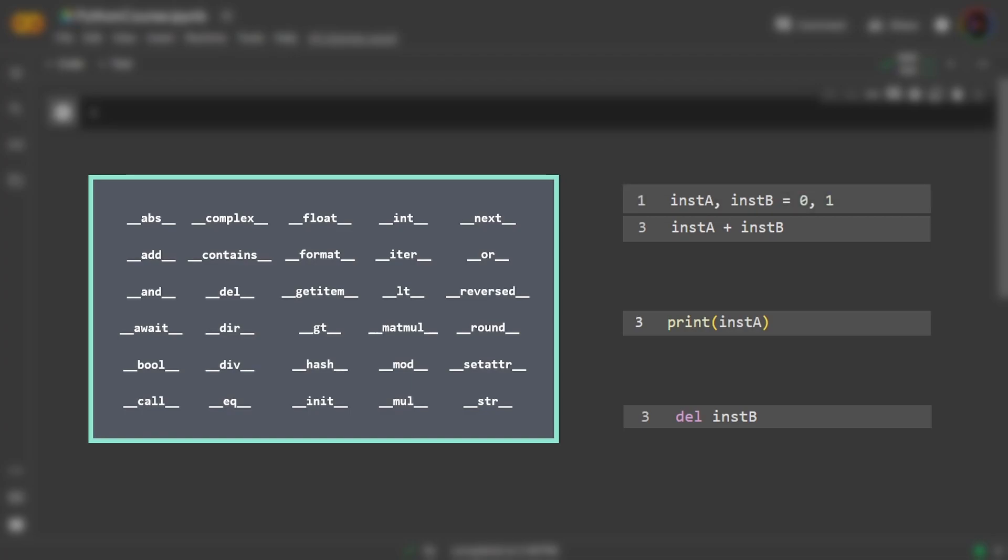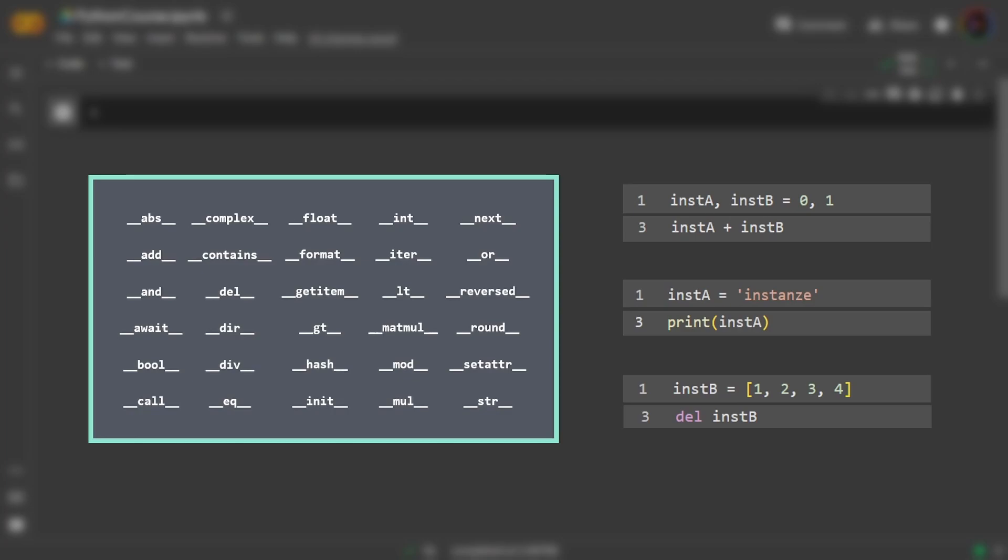With this the instance can now behave more like some of the built-in types that we saw such as an integer or a list or a string, because these you can delete, print, or add them together. What's cool about this is that since these are methods and hence functions, you can now define what you want to do under these situations.